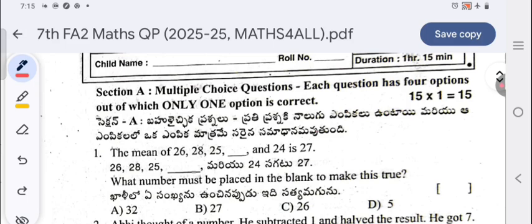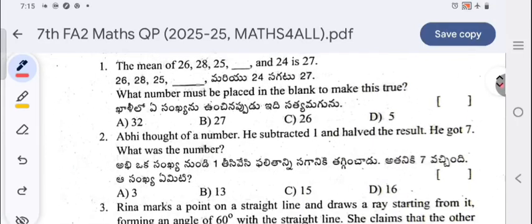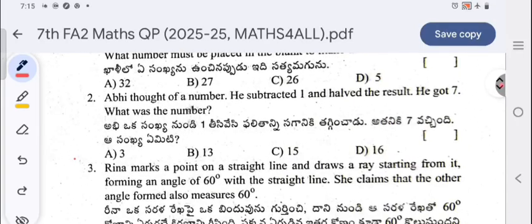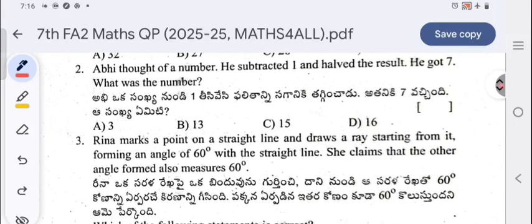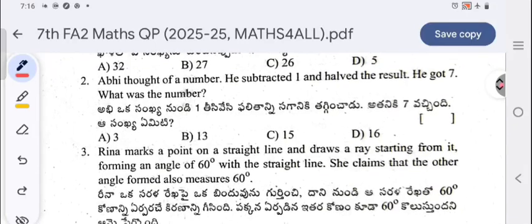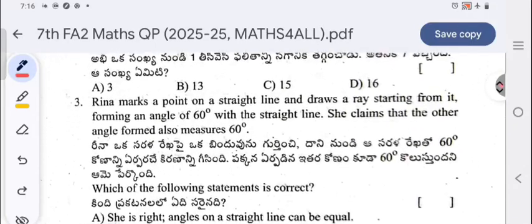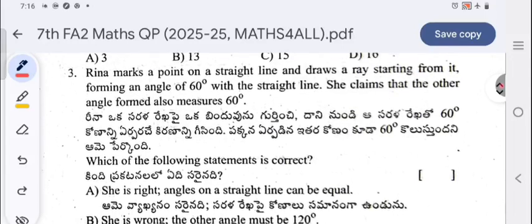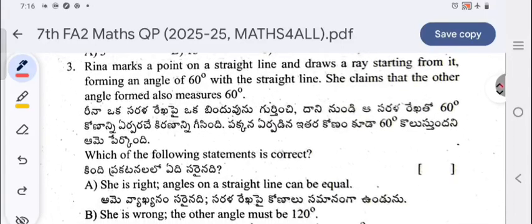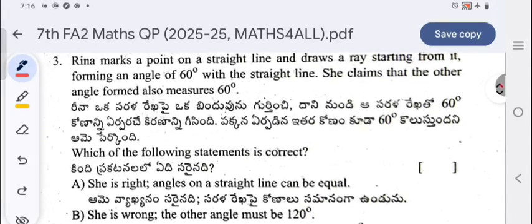The mean of 26, 28, 25, dash, 24 is 27 — find the missing number. Next, Abhi thought of a number, subtracted one, and the result he got was seven — what is the number? Then, Green marks a point on a straight line and draws a ray starting from it, forming an angle of 60 degrees with the straight line.